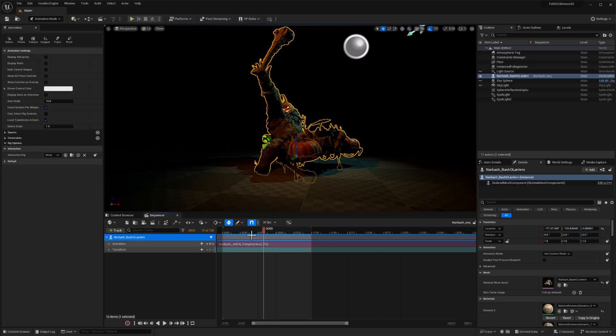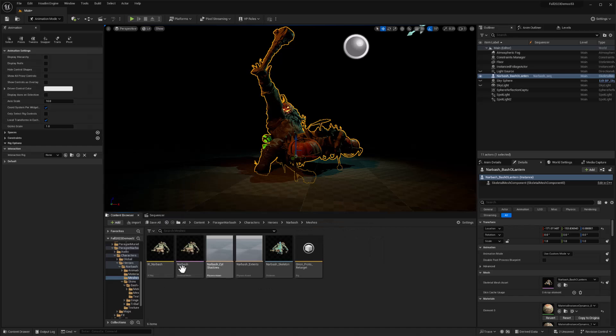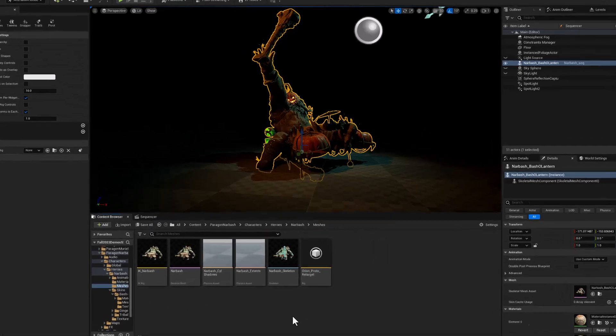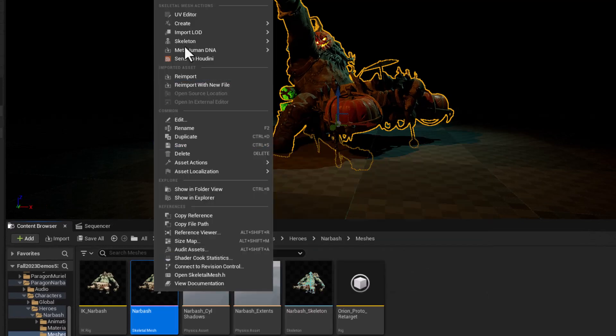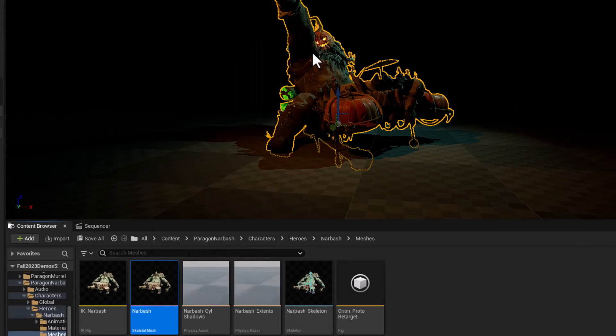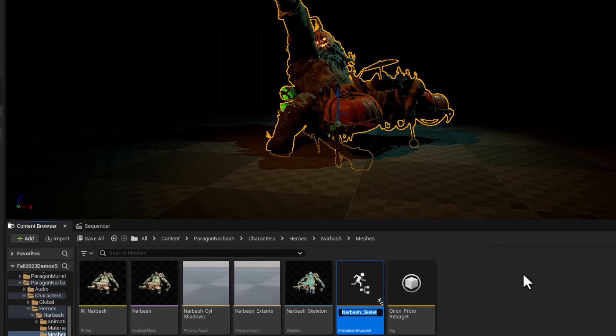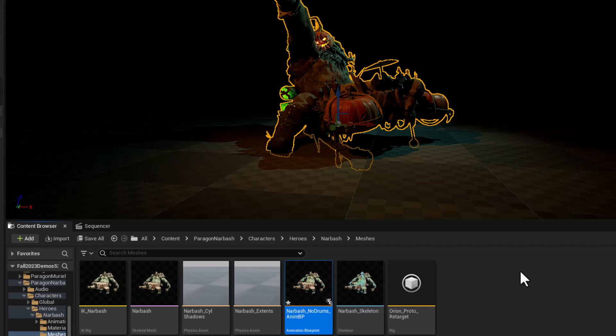So let's create this animation blueprint to hide all this stuff. And so I'm going to go to the content browser and this is where the skeletal mesh for this character exists. And so with that skeletal mesh, I'll just right click and create an animation blueprint for it. And I'll call this Narbash after the character name, underscore, no drums, and finally, underscore, anim BP. Okay. Control S to save it. Double click to open it.